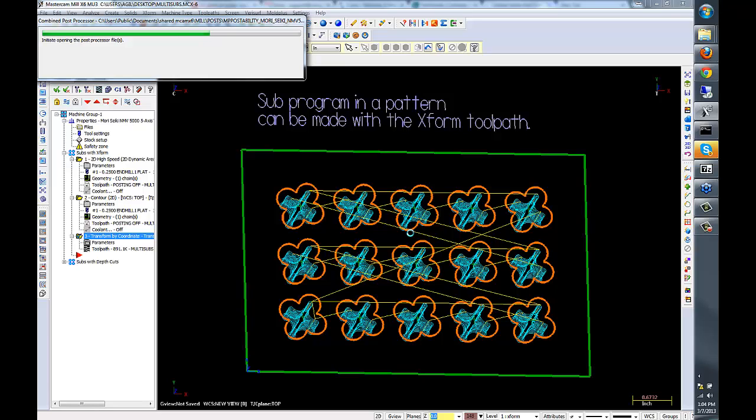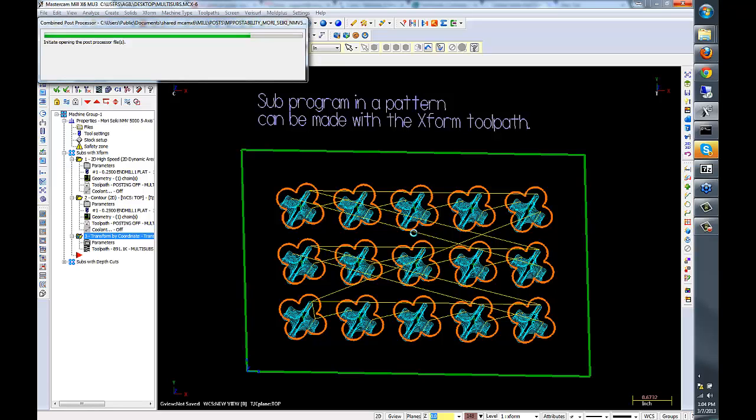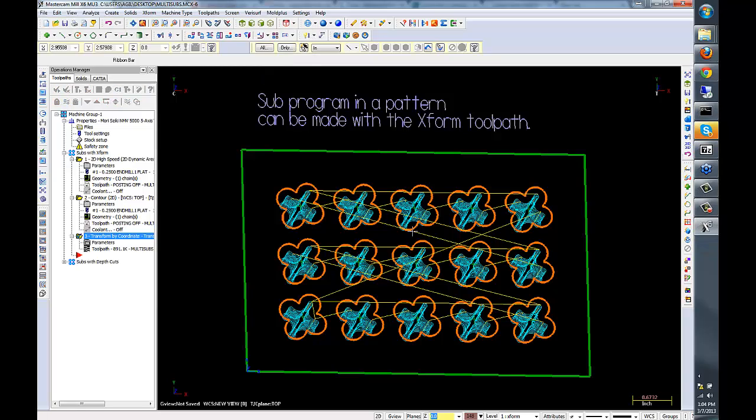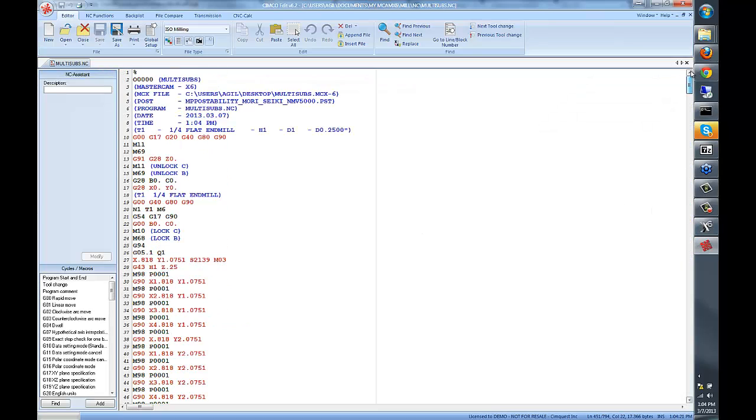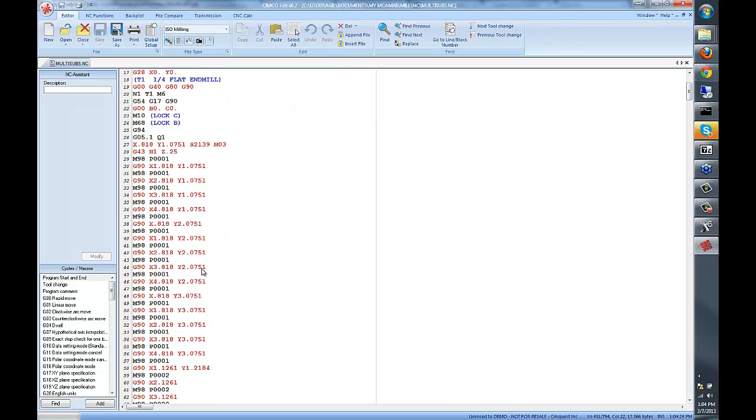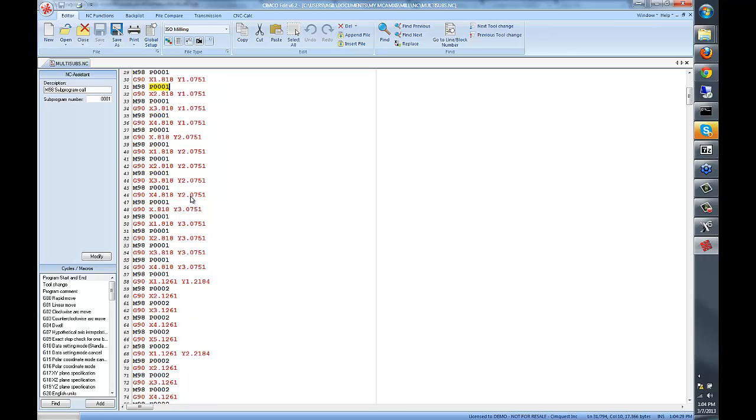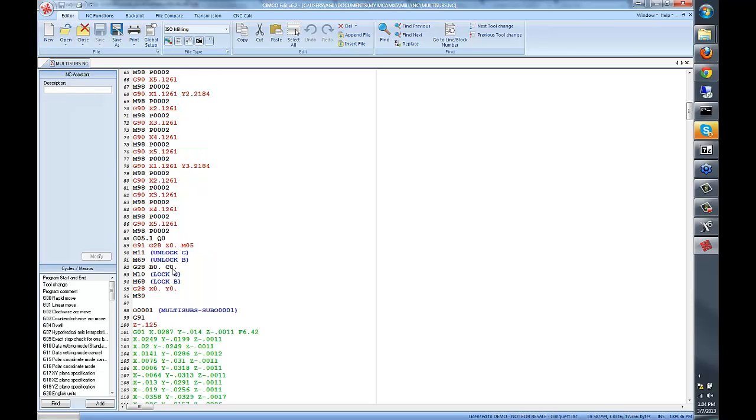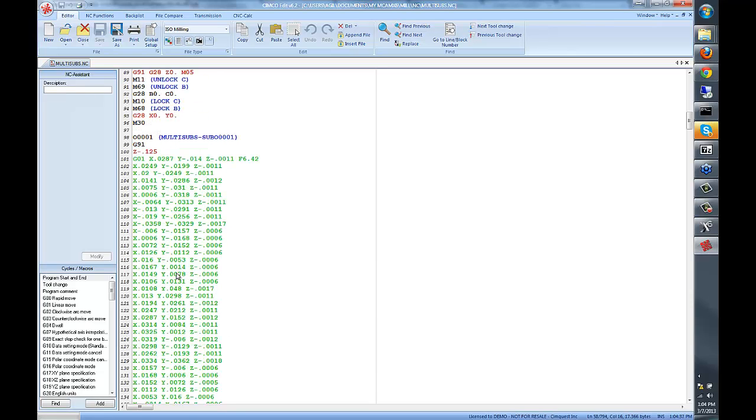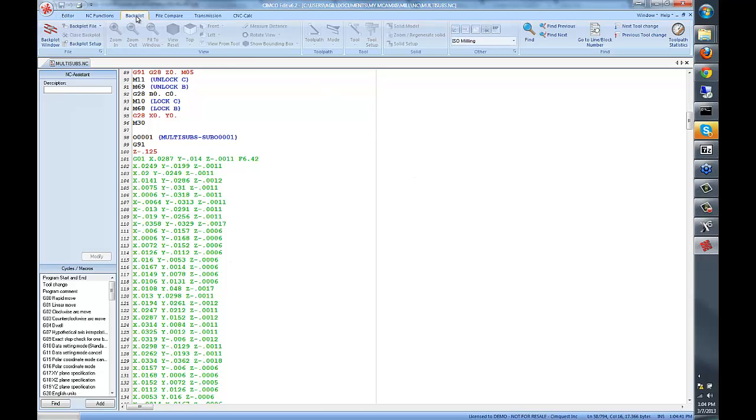If we view the G-code, we can see that it will move to a new location and run program P1 several times, and then P2. P2 is the finishing. Everything is in one file. You can read that into your machine in one shot.